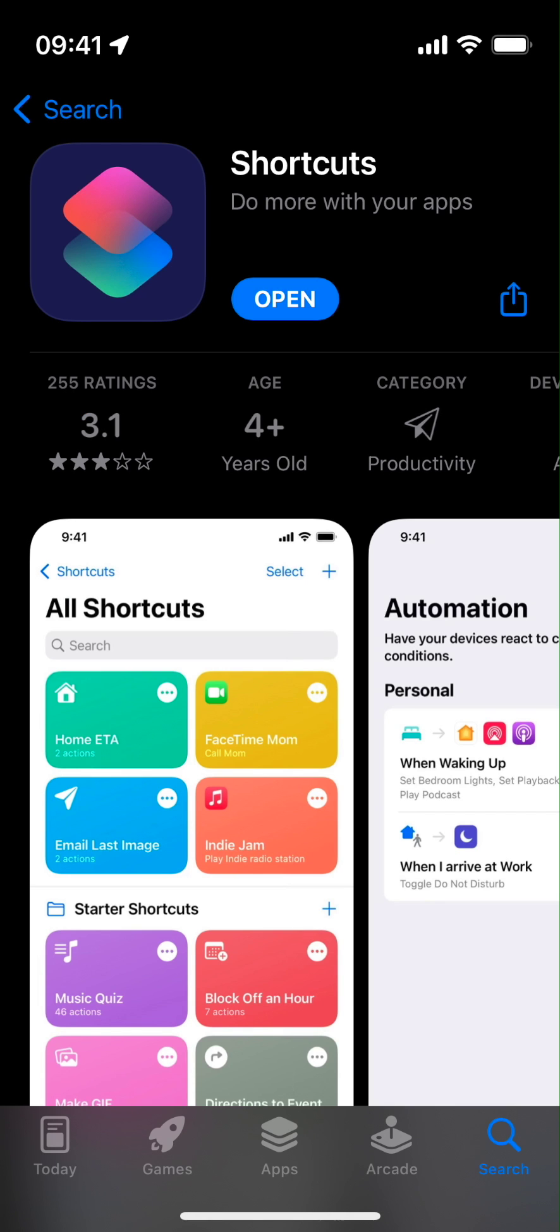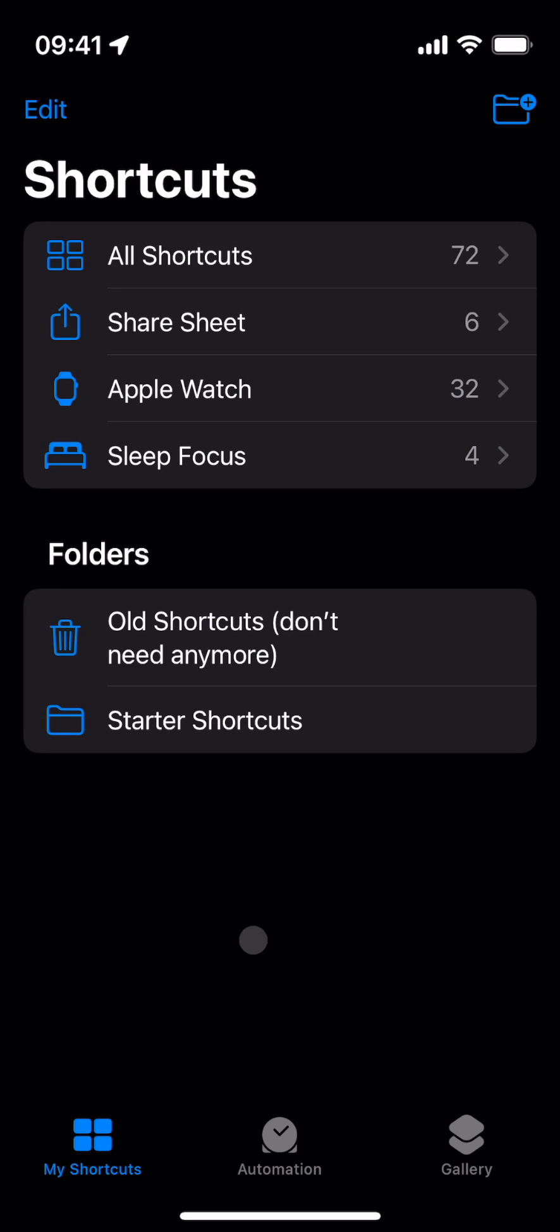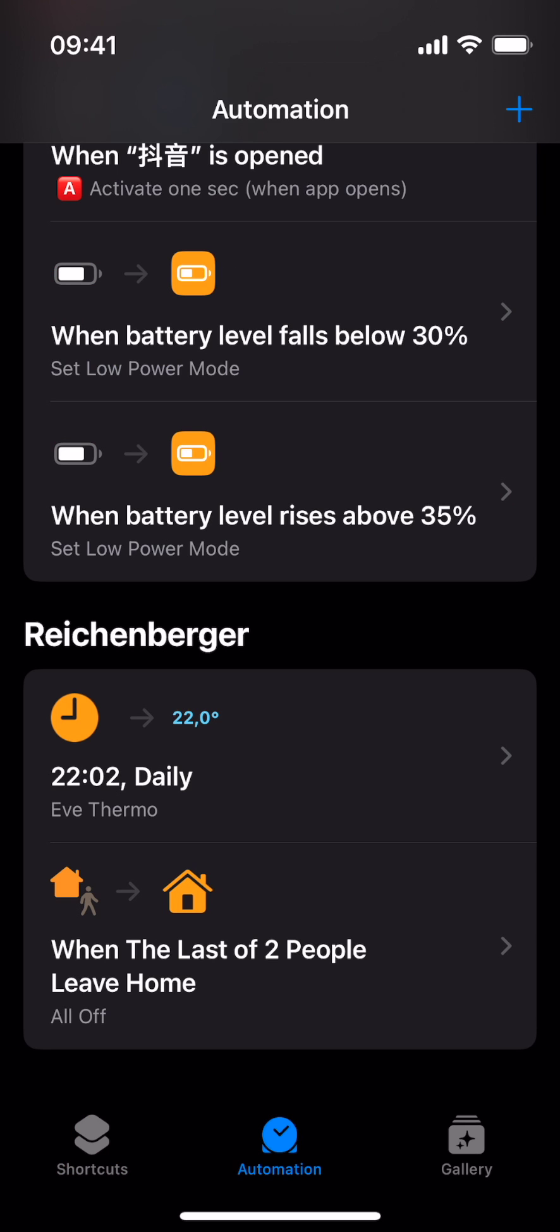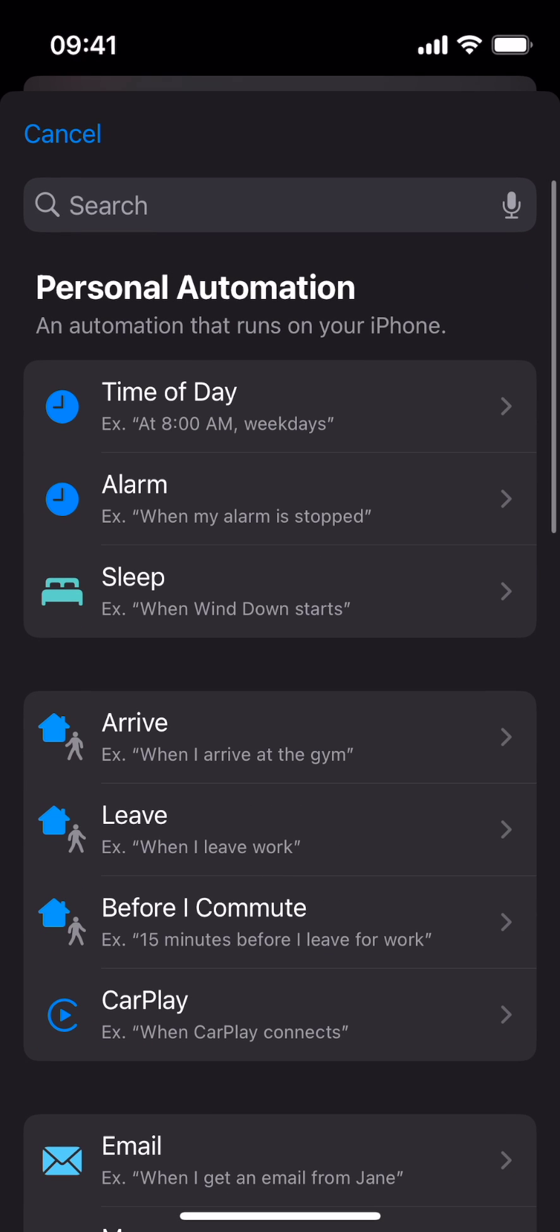If you can't find it, you can download it from the App Store for free. At the bottom of the Shortcuts app, select the Automation tab and tap Plus to create a new personal automation.